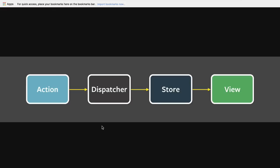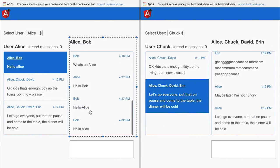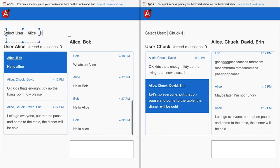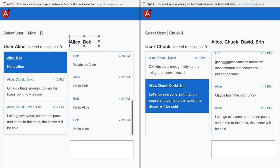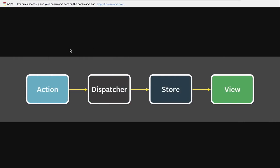We can see that the Flux architecture allows our application to have several components at different parts of the component tree — completely unrelated parts — to communicate among themselves in a completely decoupled way, by using a centralized service that in the original Flux architecture was known as the dispatcher.